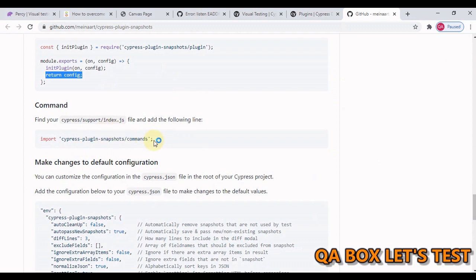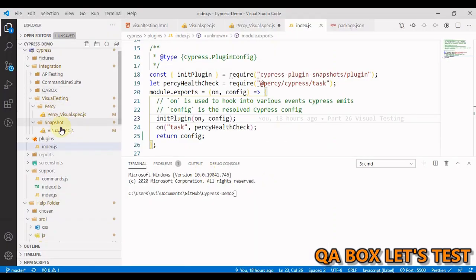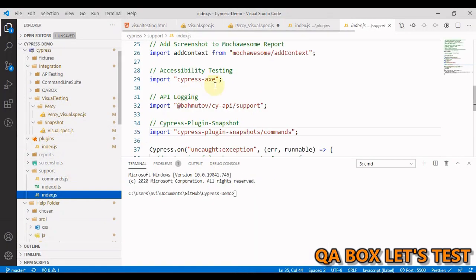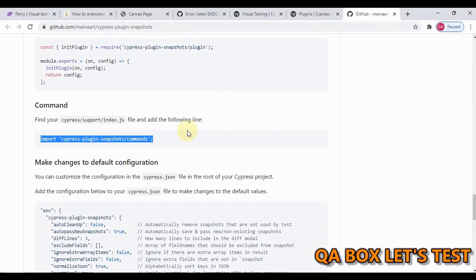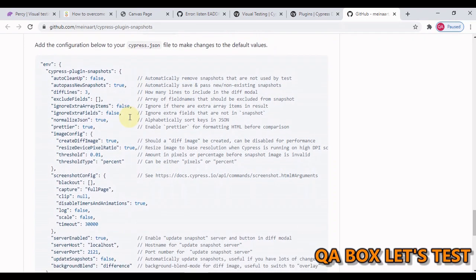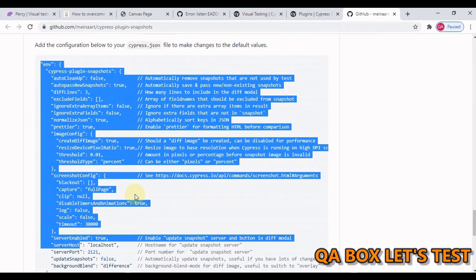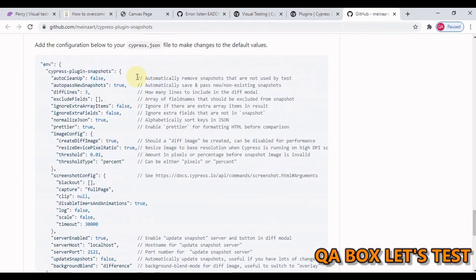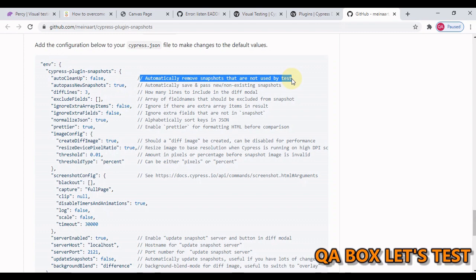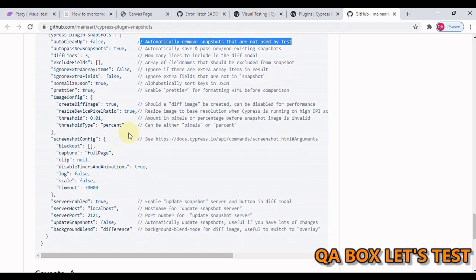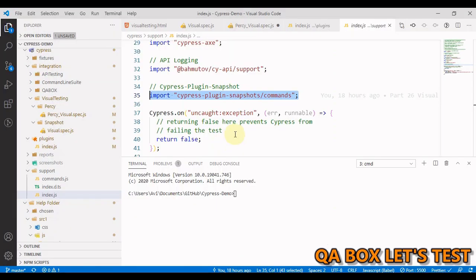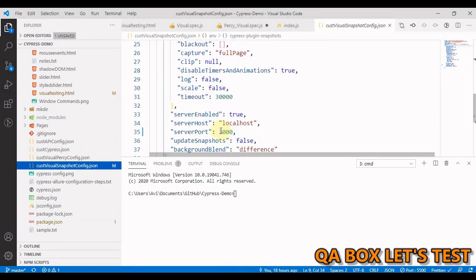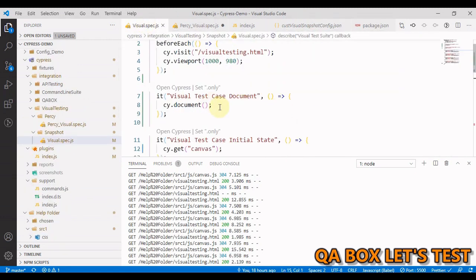Next step is we have to import this in Cypress support index.js. Let's copy this, go to support index.js and paste this line. Then there are few more configurations that we have to paste into our cypress.json file. Make sure that you remove all these comments. In JSON object we can't have comments added. The server port is 2121. If this port is already occupied in your system, make sure that you change this particular port. I've changed it to 3000.